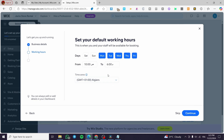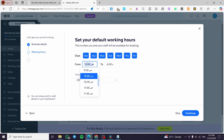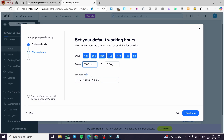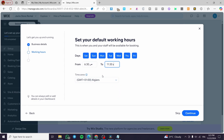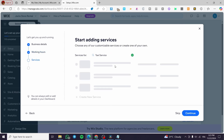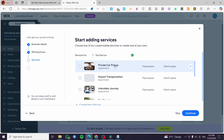Since this business is fully online, we set up the operating hours — for example from 6:30 to 11:30 in the evening. You can also set up the time zone.